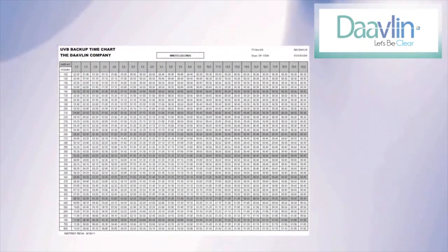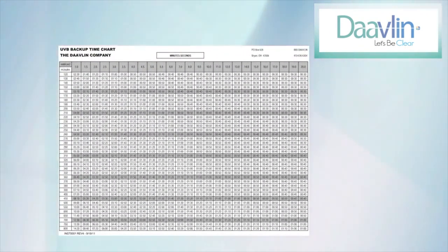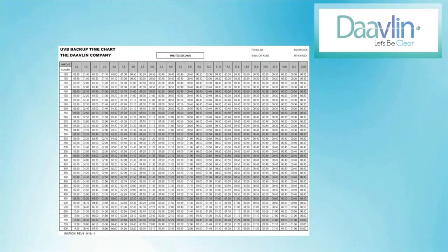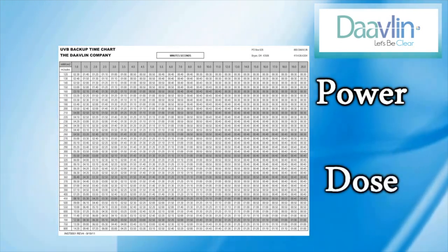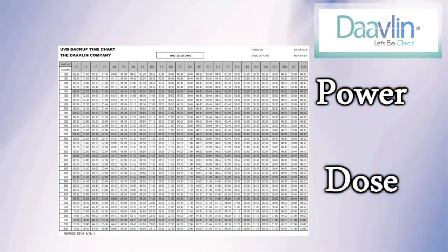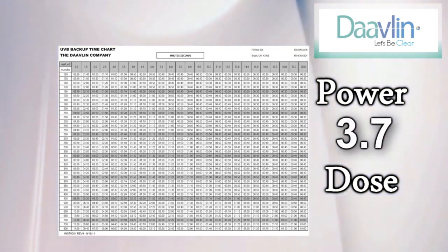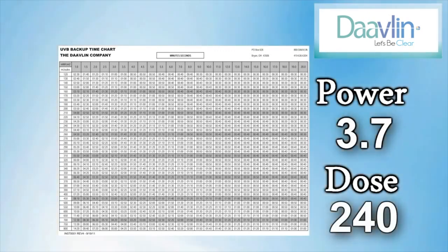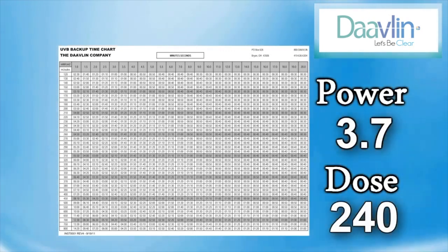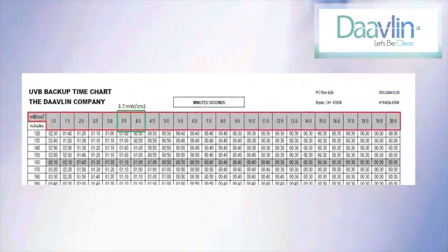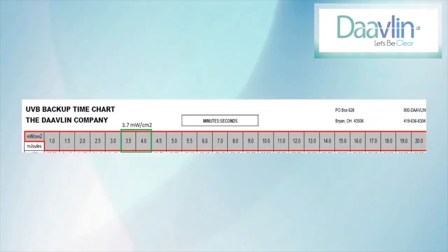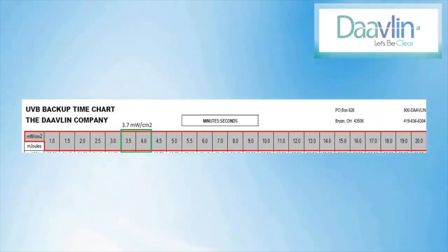Next, we will use the UVB backup time chart to calculate the backup time. You need to know two numbers here: the power of your unit, which we determined in the last step, and the dose prescribed to you by your doctor. In this example, let's assume the power output is 3.7 and that our doctor prescribed 240 millijoules of treatment. First, look at the top row of the UVB backup time chart — this is where you will locate your unit's power output.